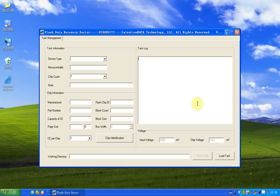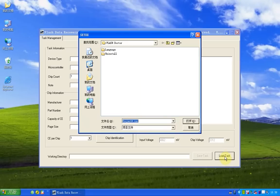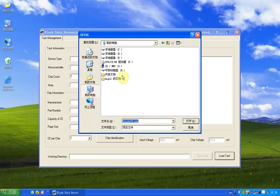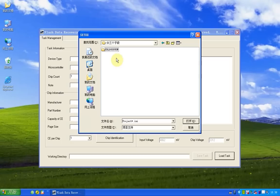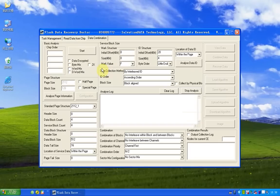So, before we start, we should load a task, which is an INI file we got from the chip. And now it's loaded.